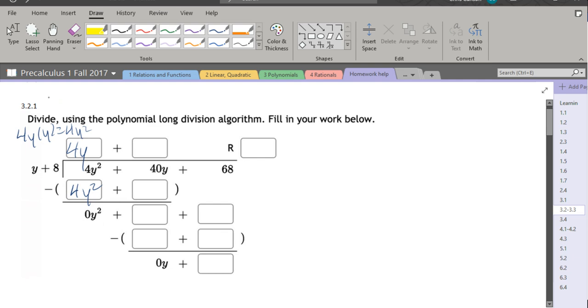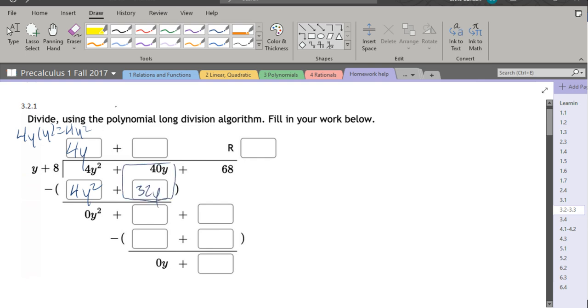We also have to multiply 4y by the plus eight. So we're multiplying by this entire y plus eight. So 4y times eight is 32y. Now you want to be careful. It looks like addition, however, remember we're subtracting. This is long division. So 40 minus 32 is positive 8y.